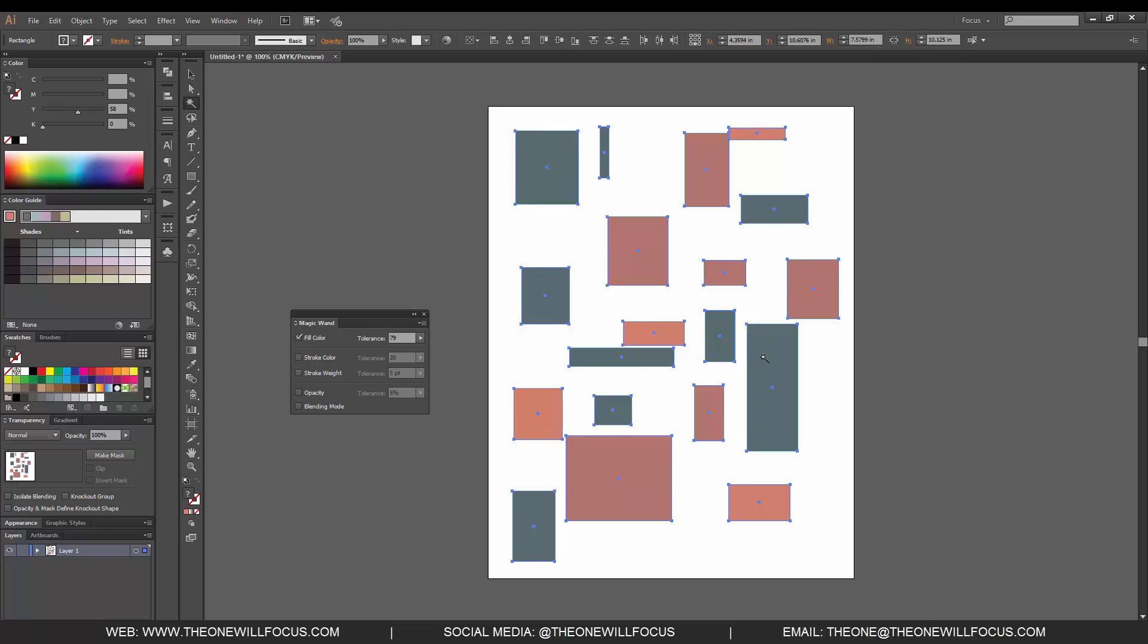When we click this now, you'll notice that it's selecting pretty much everything that's on the artboard. That's because we've raised our tolerance, but if we lower it...